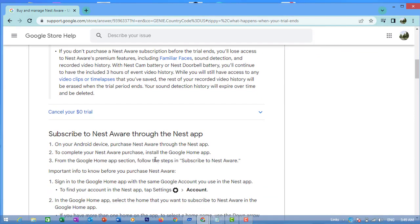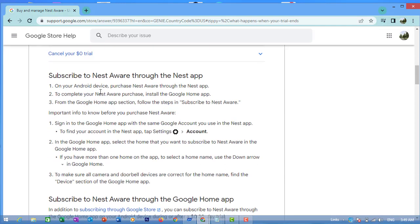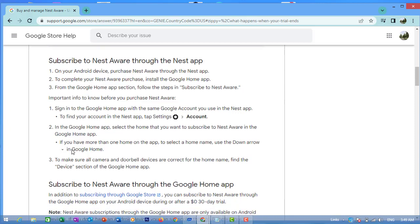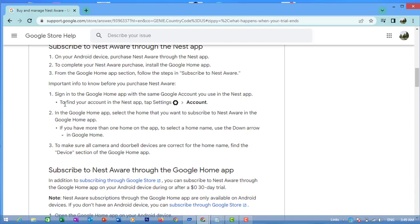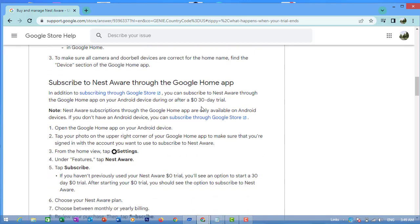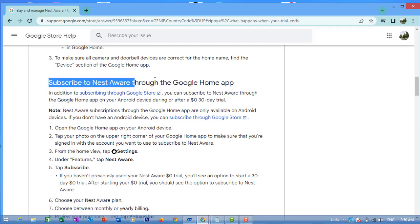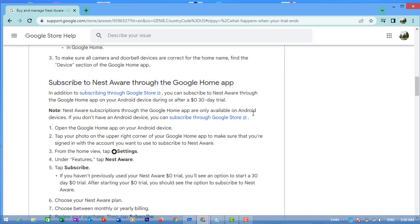Subscribe to Nest Aware through the Nest app. On your Android device, purchase Nest Aware through the Nest app. From the Google Home app section, follow the steps in Subscribe to Nest Aware. Important to know before you purchase Nest Aware: Sign in to the Google Home app with the same Google account you use in the Nest app. To find your account in the Nest app, go to Settings > Account.